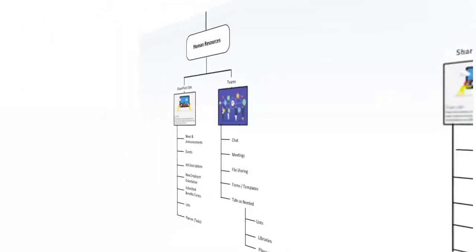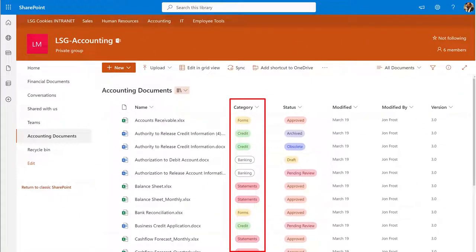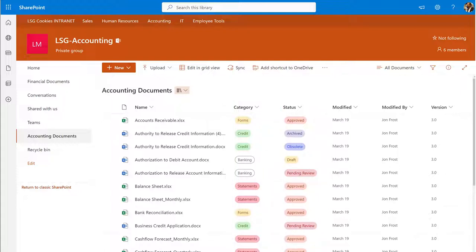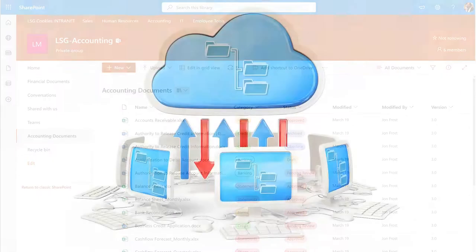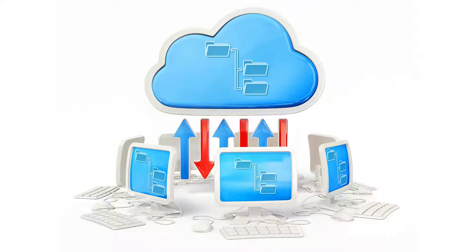We also discussed the advantages of applying a standardized metadata schema across all intranet libraries to enhance search capabilities within the intranet. In this section, we will examine the strategies and procedures for transitioning an organization's existing documents to a new intranet structure. To begin, we must first gain a comprehensive understanding of the organization's current document storage practices.